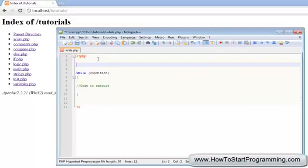We're going to create a variable called num and it's going to be equal to zero.